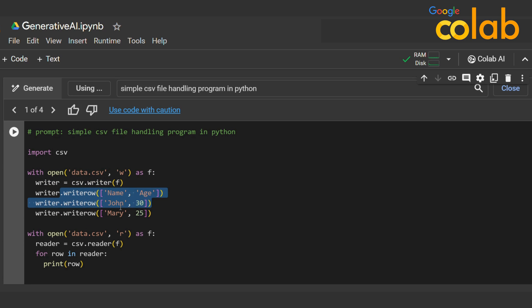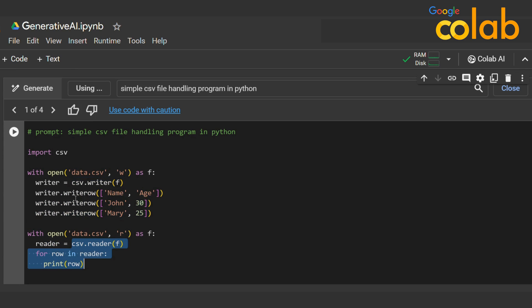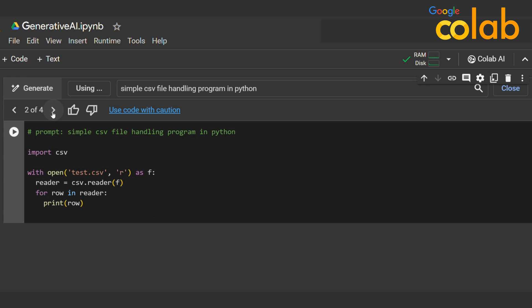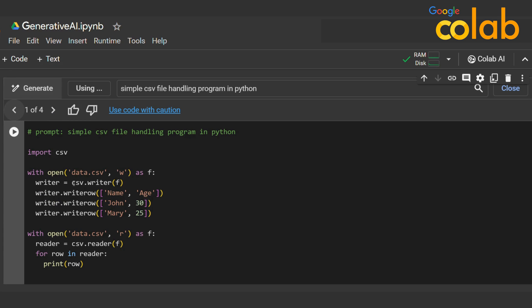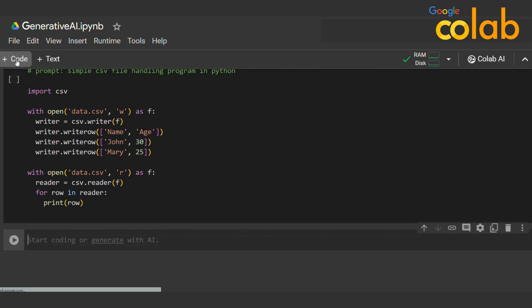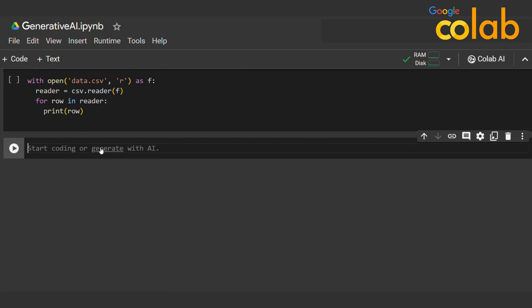When I run that, it automatically opens a file, starts a writer, and writes names like John and Mary with ages 30 and 25. After that it reads back the written data. The results are quite good.